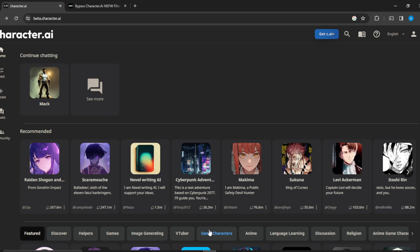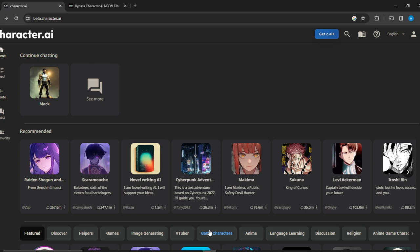Go ahead and launch any browser of your choice. Once you do that, head over to the search bar. In the search bar, type character.ai which is going to take you to the official website.